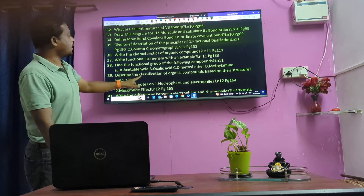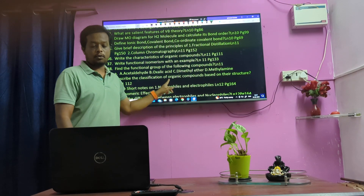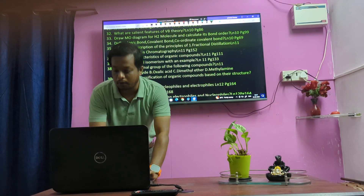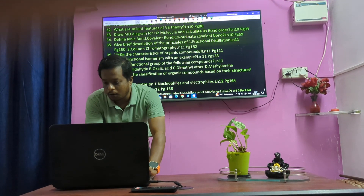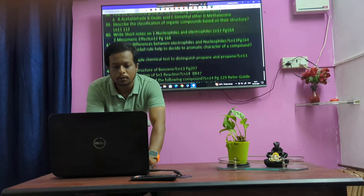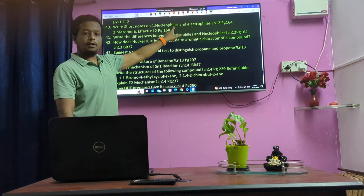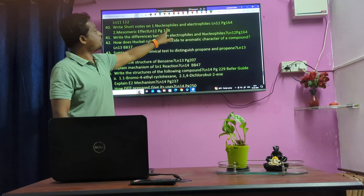Describe the classification of organic compounds — very important question. Classification of organic compounds — very very important. All isomerism in the question — very important, confirm this one.